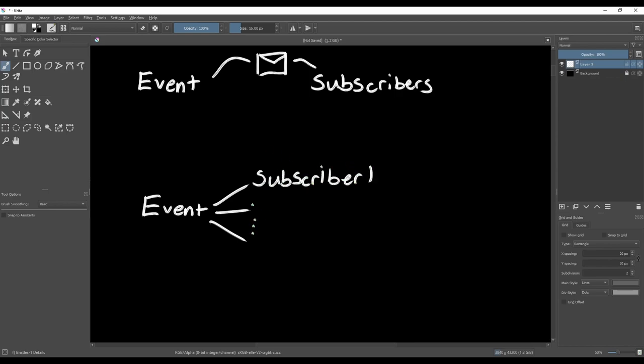The event doesn't even have to know anything about the subscribers to do this, which is why events are good for decoupling code to keep it clean.